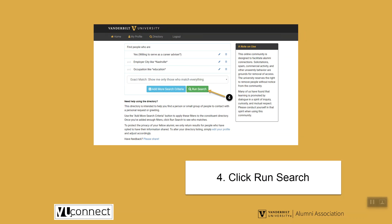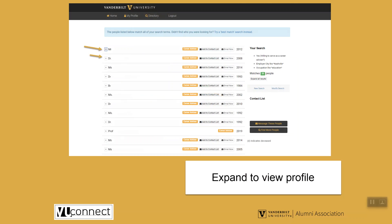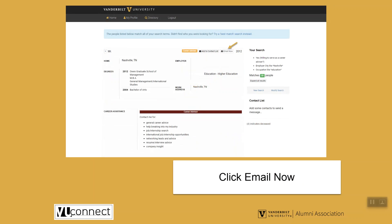After we have added all the filters, we will run the search. This is what the results page will look like. If you click on the arrow by an alumnus or alumna's name, you'll be shown their profile, where you'll find their business information as well as information in the Career Advisor section.